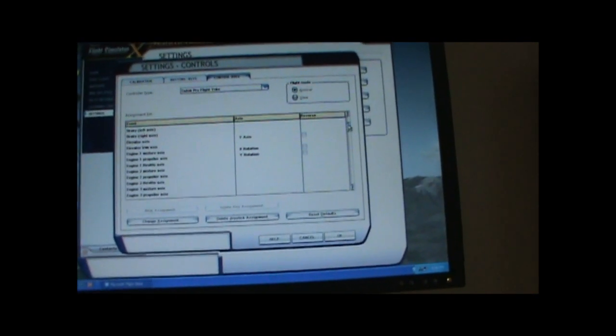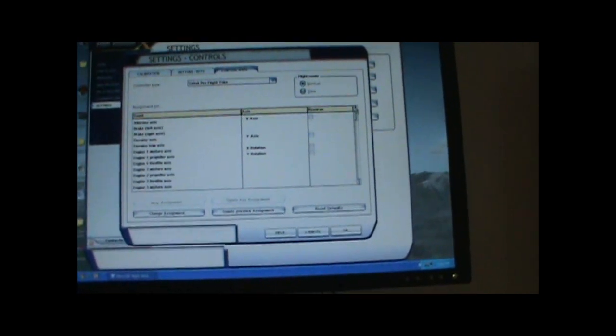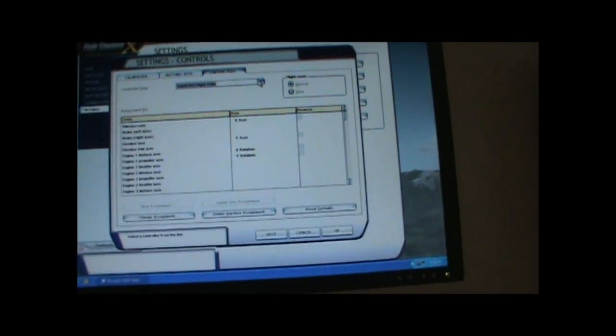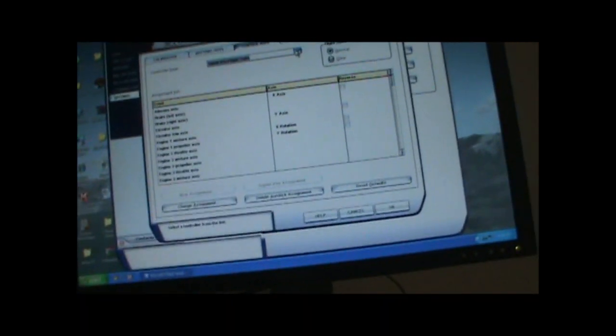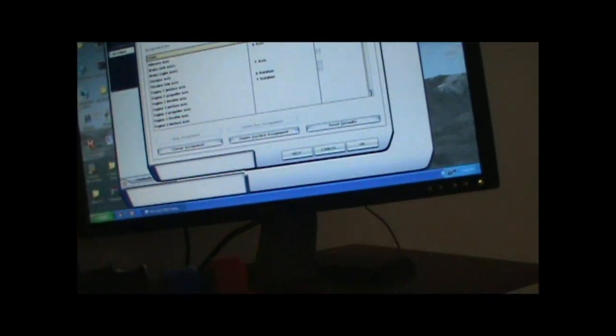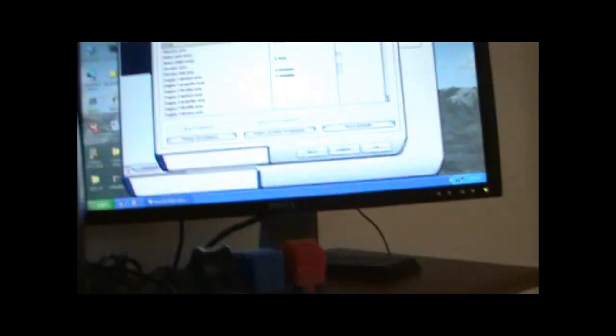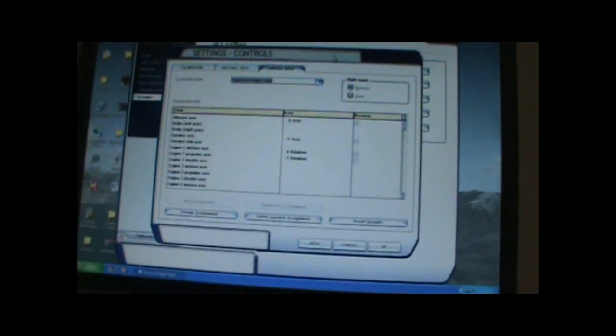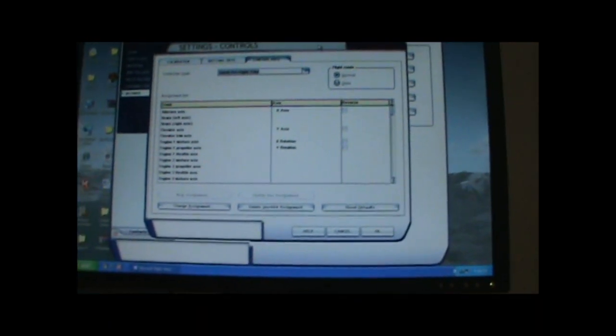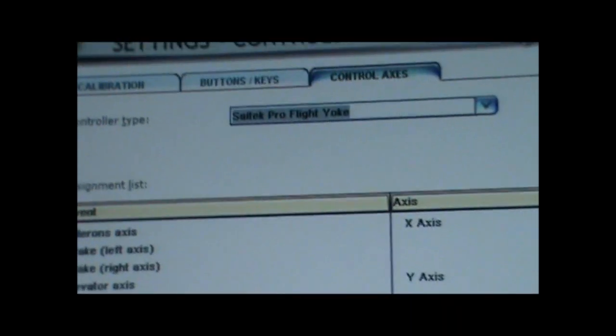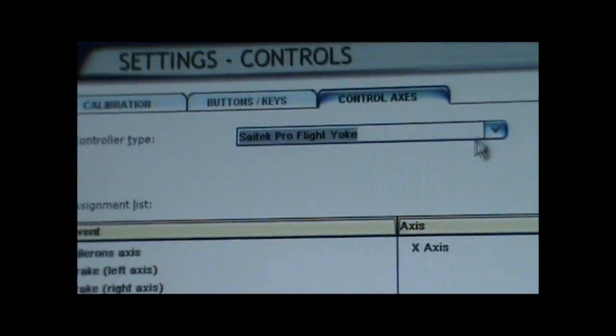And for people who want to fix their rudder pedals, Pro Flight rudder pedals, because when you first get them, their default settings are pretty bad. If you shift to the left, then the aileron will move. It's kind of annoying. So if you want to fix that, here's what you do. You switch this here to the Pro Flight rudder pedals.